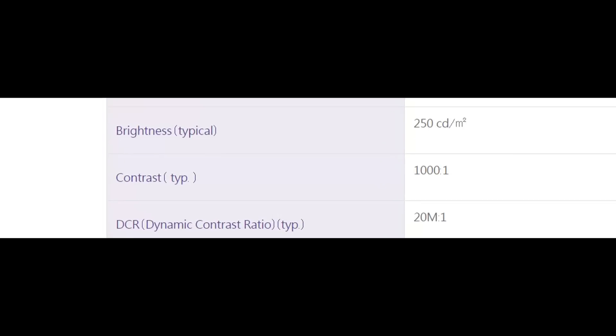Maximum brightness is up to 250 candelas. IPS displays tends to be less brighter than VA panels and it is much evident with this 1000 is to 1 contrast ratio. Whereas a VA panel monitor starts at 3000 is to 1 in this aspect.